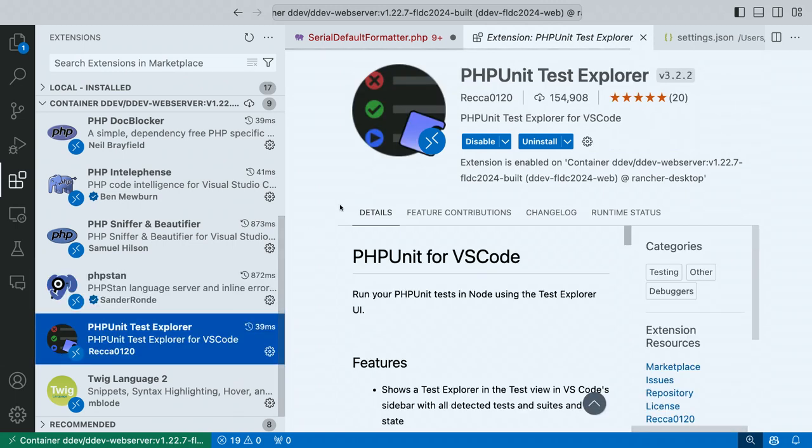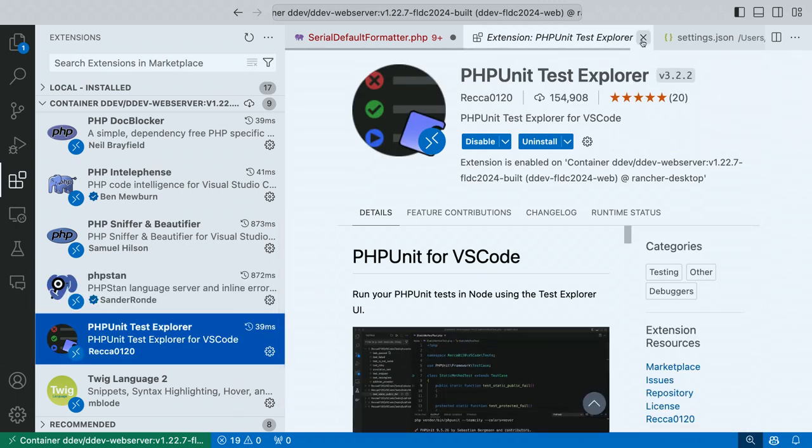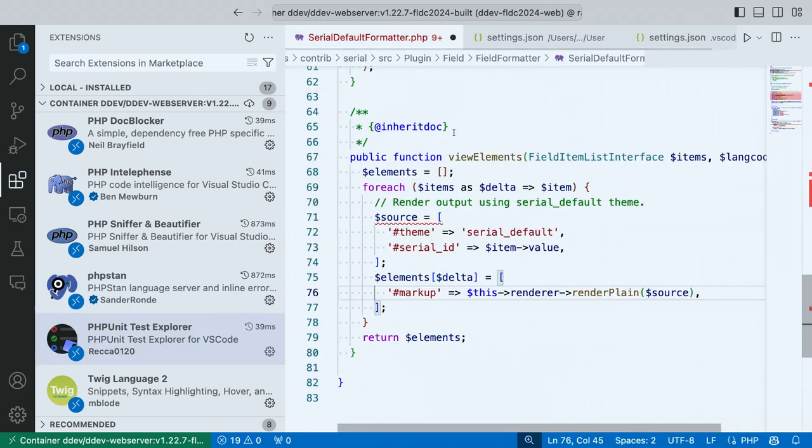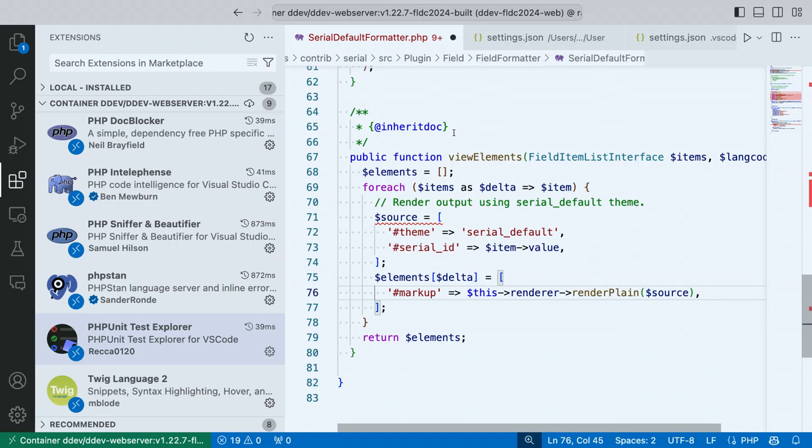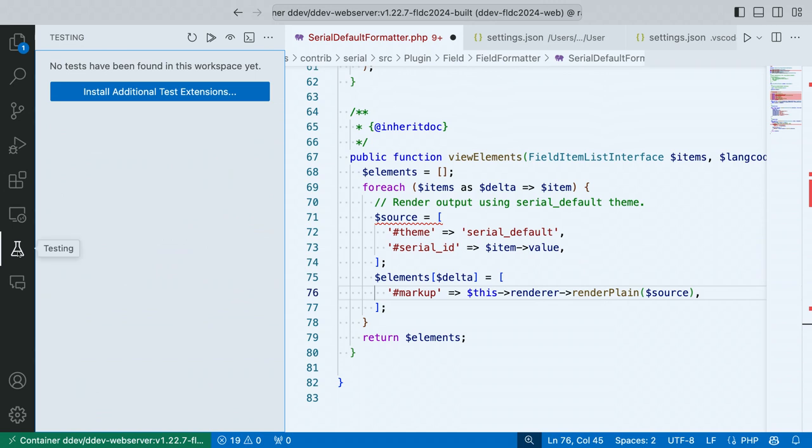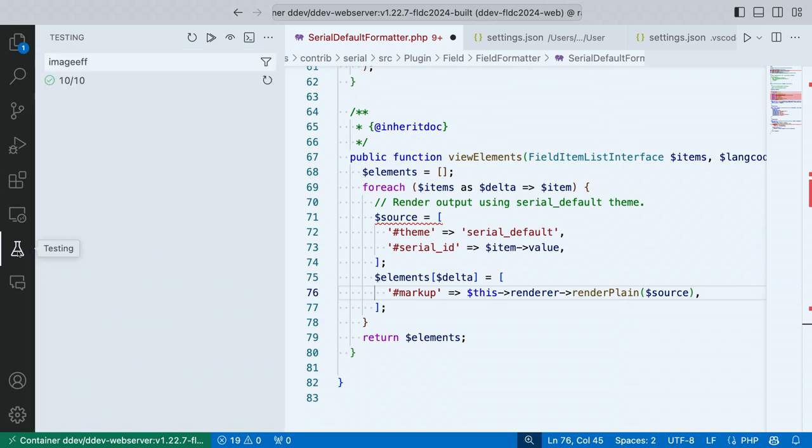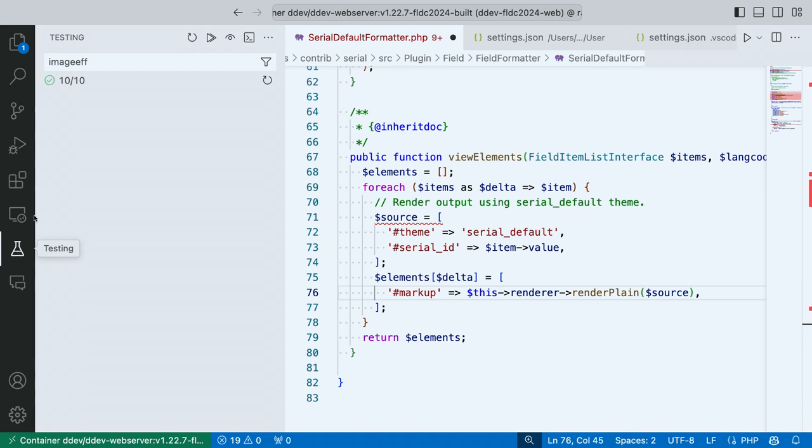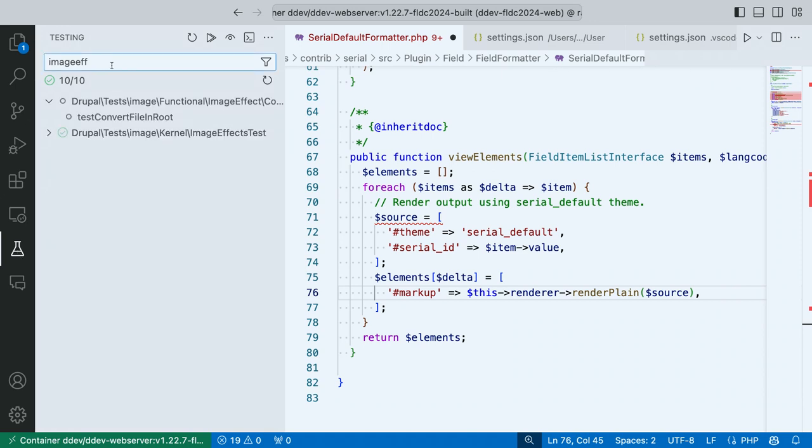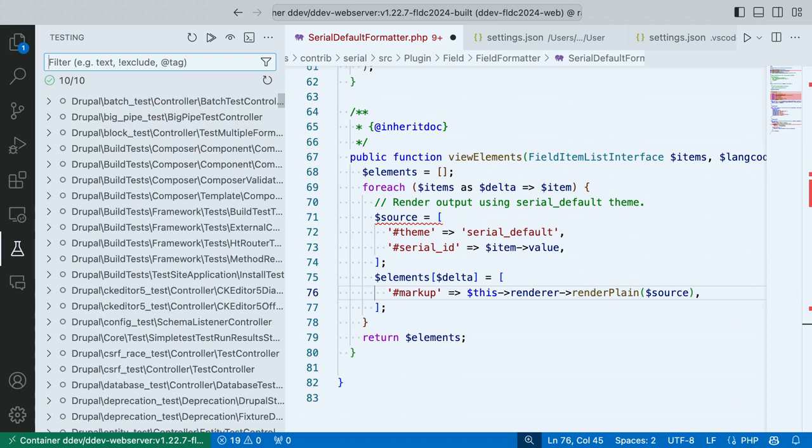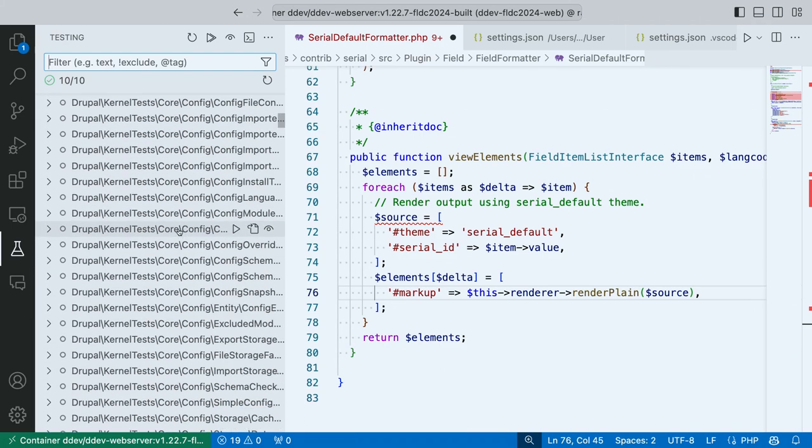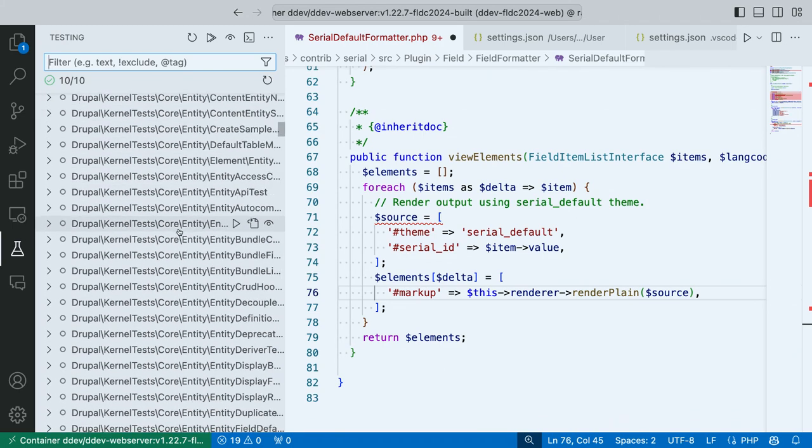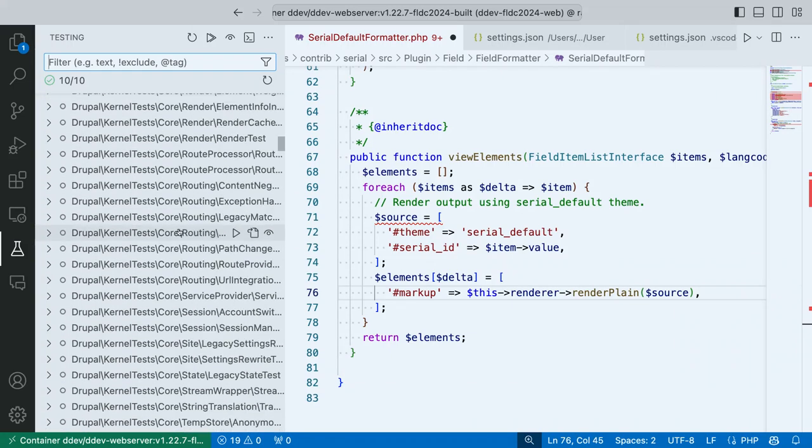PHP Sniffer and Beautifier, I'm going to show you what this does in a minute, once we talk about configuration a little bit. Same thing for PHPStan. PHP Unit Test Explorer, I really like this. I didn't use it for a while, because I'm just used to writing, or typing, from the command line, like PHP Unit, the path to the class I want to run the test on, or the test method. But for some reason, the past few months, it's really just taken hold for me. It keeps a little beaker icon.